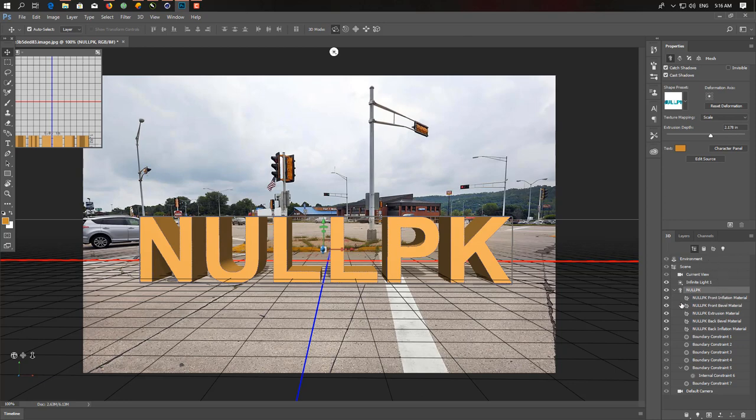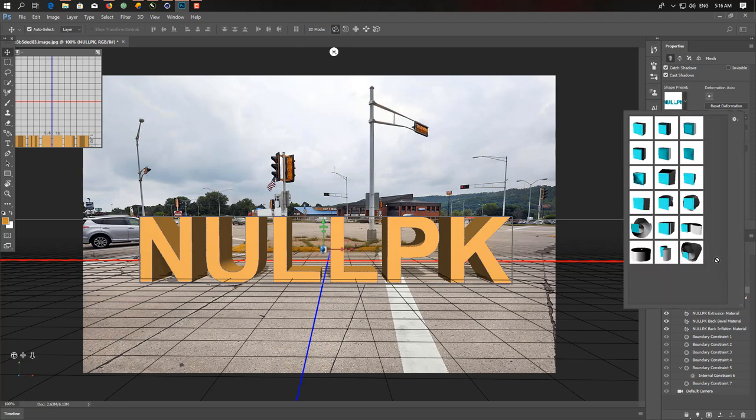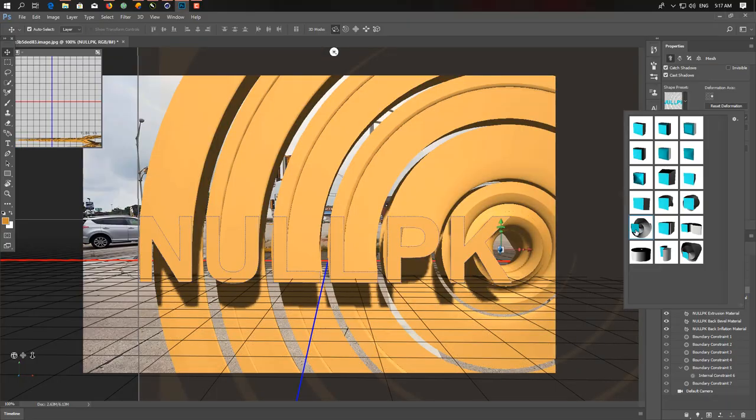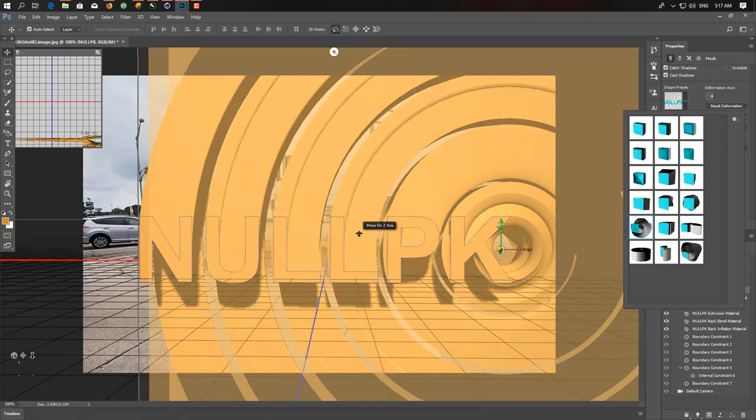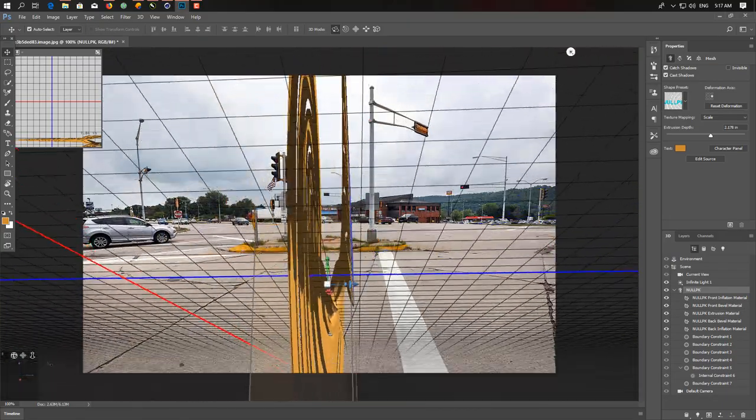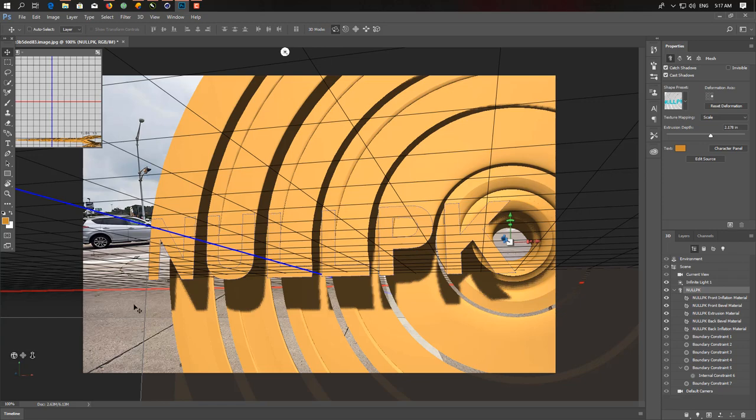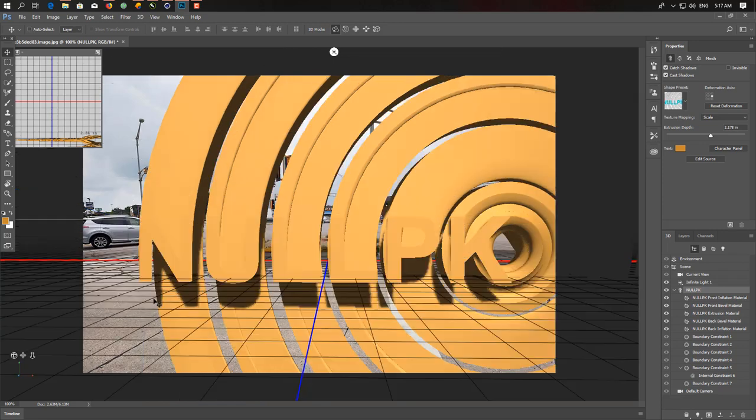First of all, we have Environment, Scene, Camera. We start with the material. When you click on the NULLPK 3D layer, here's the option Shape Preset. You get shape presets, default by Photoshop. As you can see, if I click there, it gives it a cool look.